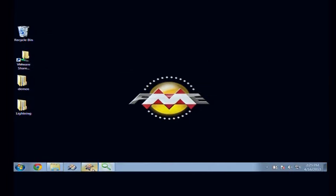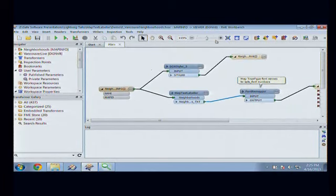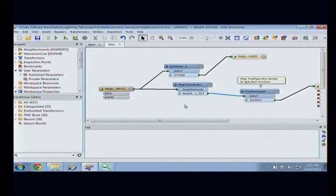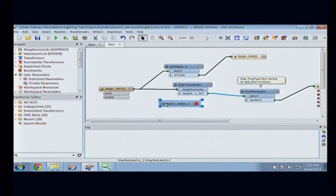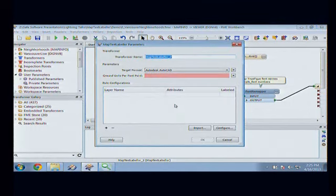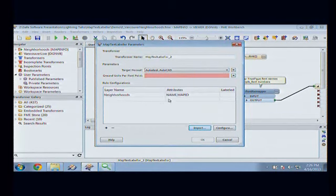So, simple area labeling. This is all Vancouver data, so it's nice to be home to show it. If you place a MapTextLabeler and put one down, you have precisely zero inputs and outputs. That's a usability problem we'll try to make more obvious. What you have to do first is go in and define the layers, because you can have many, many different things feeding in at once to be labeled all in one shot — there's no actual physical limit.